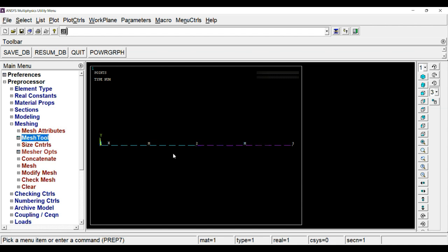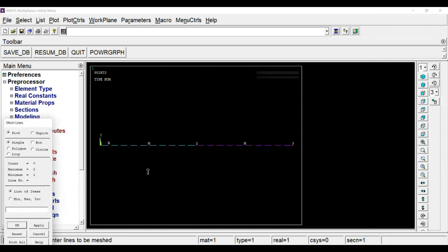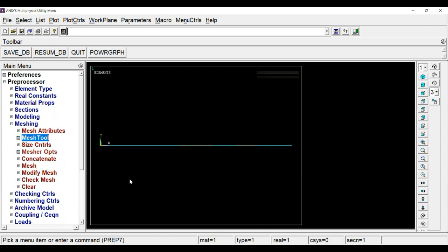Now you can see that the mesh attribute has been assigned, but those line elements are not meshed. For that, click on mesh icon, select both the lines, and click OK. By doing that, we have meshed this line.